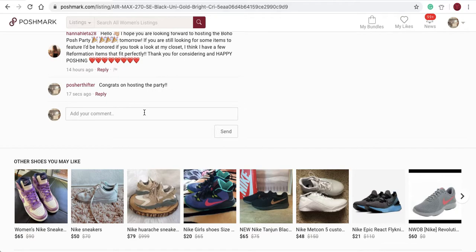We host a lot of parties on our private Poshmark page and we get thousands of requests because that account is very popular — it has a couple hundred thousand followers and has been on Poshmark almost since day one. As you can see, the comment 'Congrats on hosting the party' was left via the auto commenter.